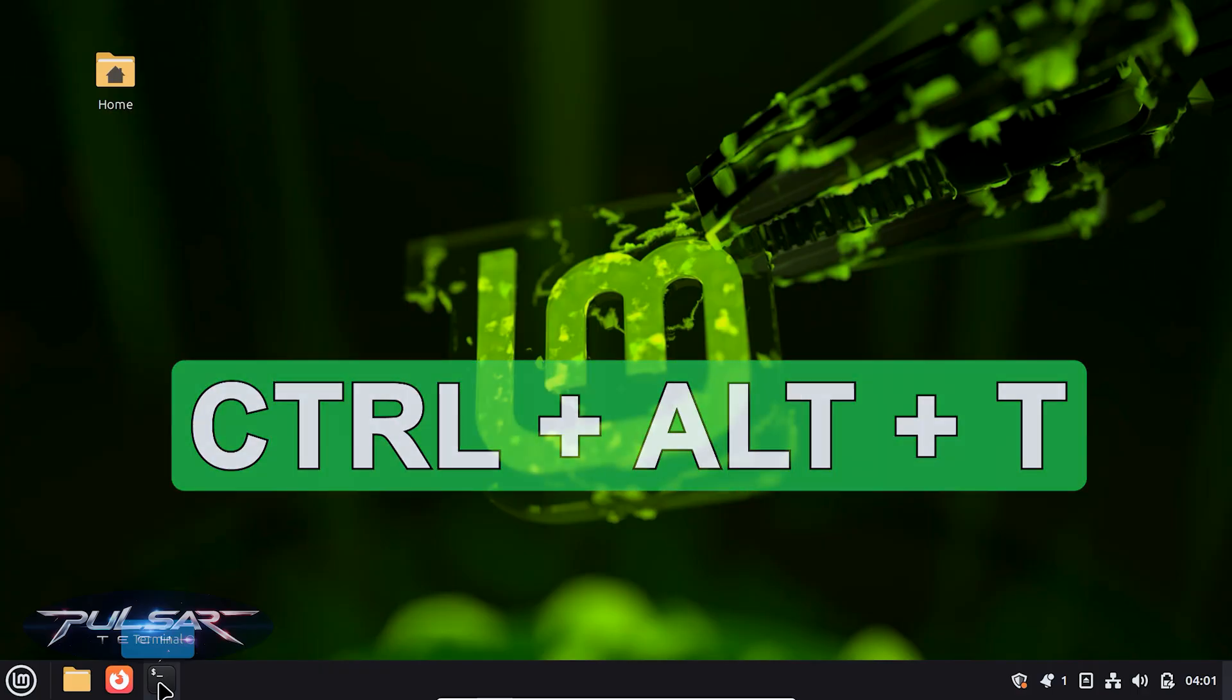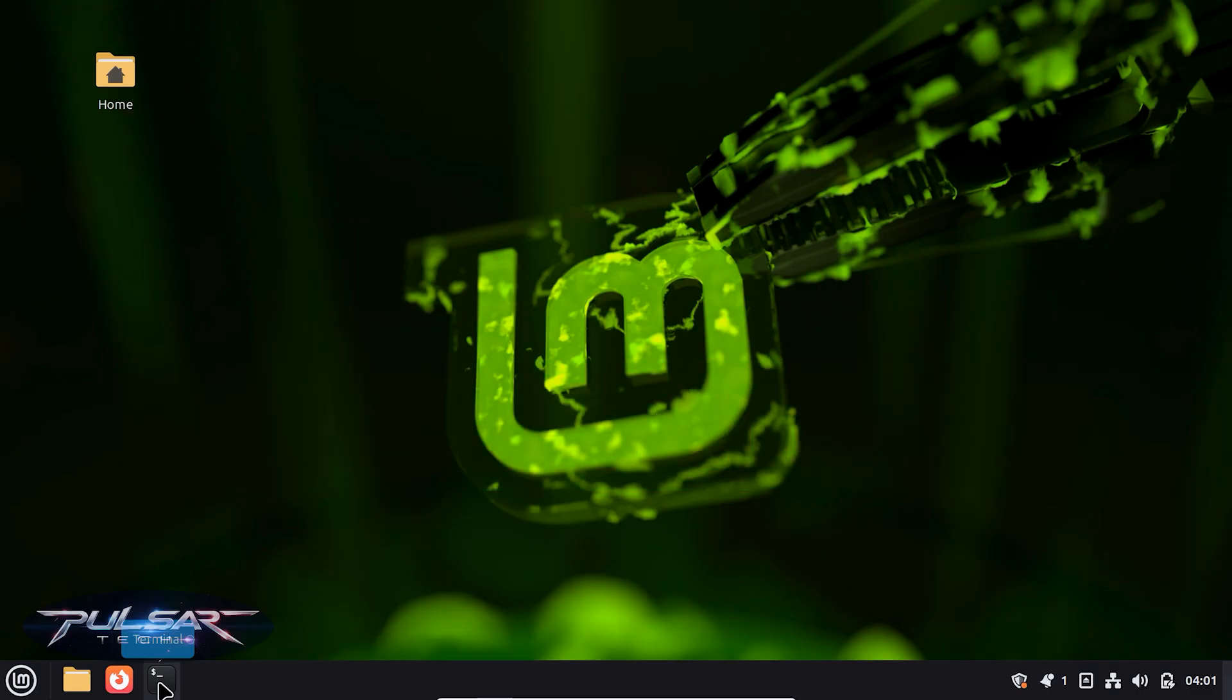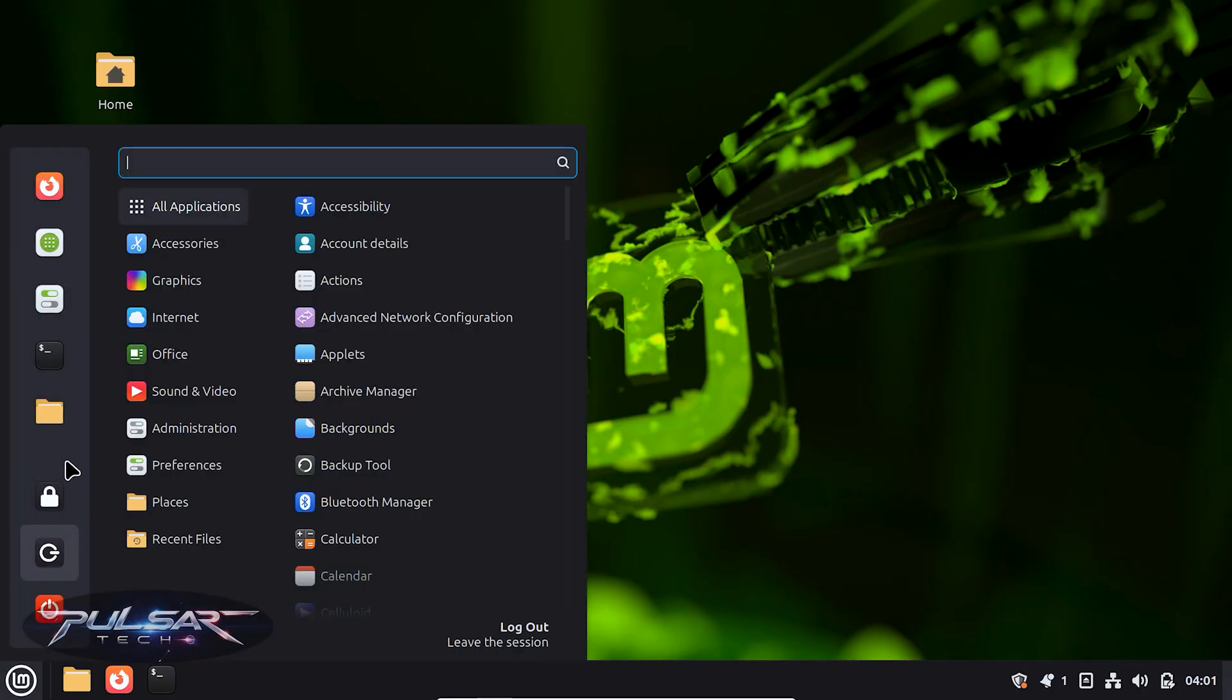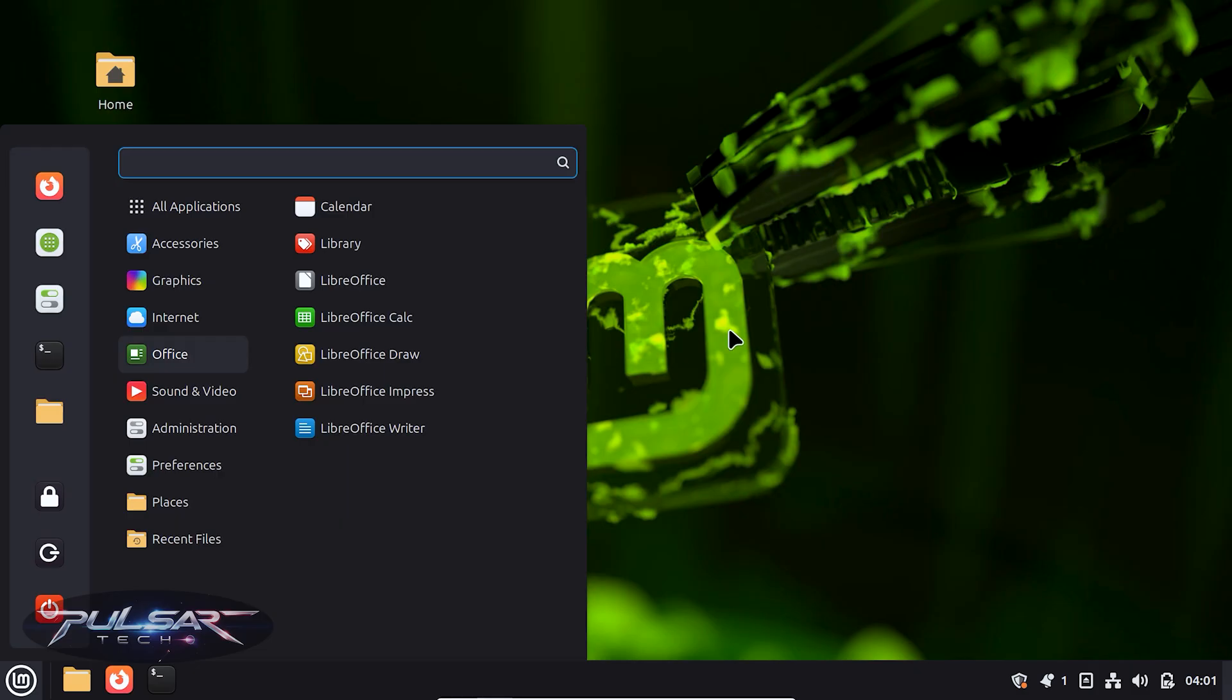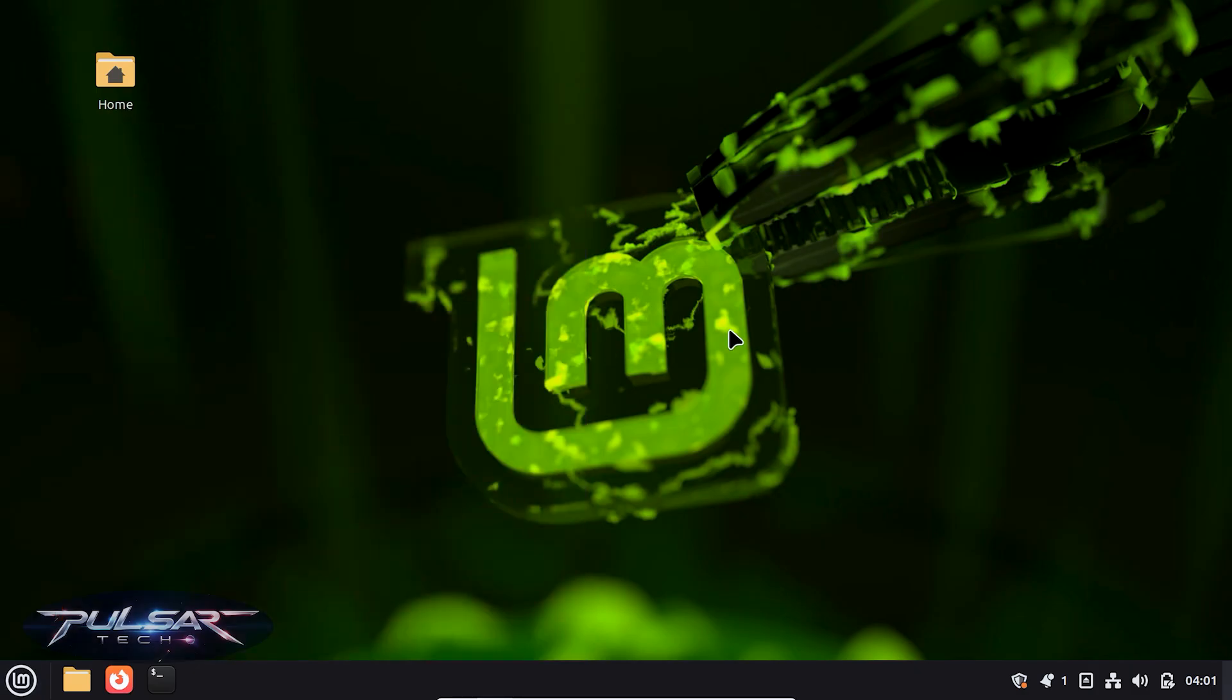I prefer to use the shortcuts because once you learn and memorize them, it's a lot quicker than trying to navigate to the bottom panel or going to the menu. So definitely try to memorize all the shortcuts and you'll be a lot more efficient and quick.